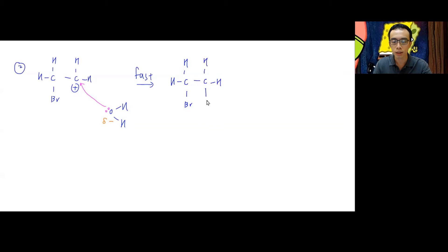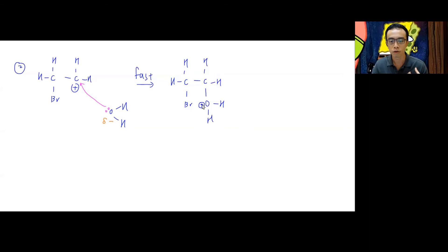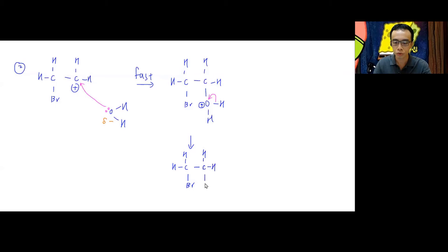After water's oxygen bonds to the carbon, oxygen now has three bonds and takes a positive charge — the positive charge on carbon is passed to oxygen. Oxygen doesn't want to be positively charged, so it kicks out H⁺ by breaking one O−H bond, with the electrons going back to oxygen. The product is CH₂Br−CH₂OH plus H⁺.